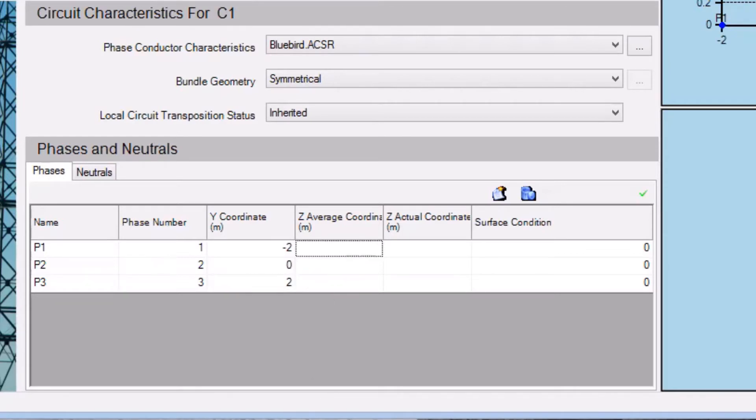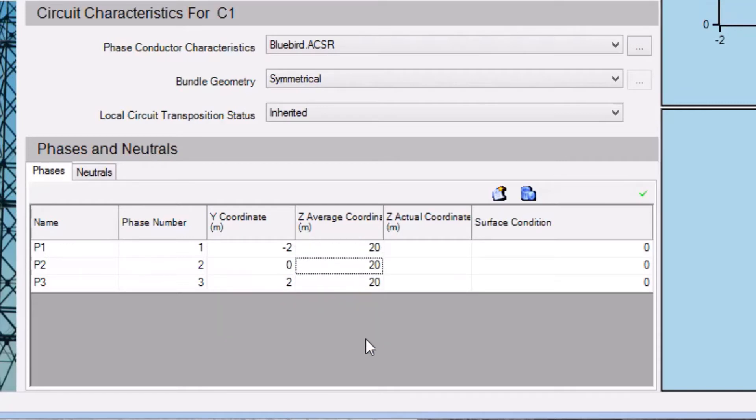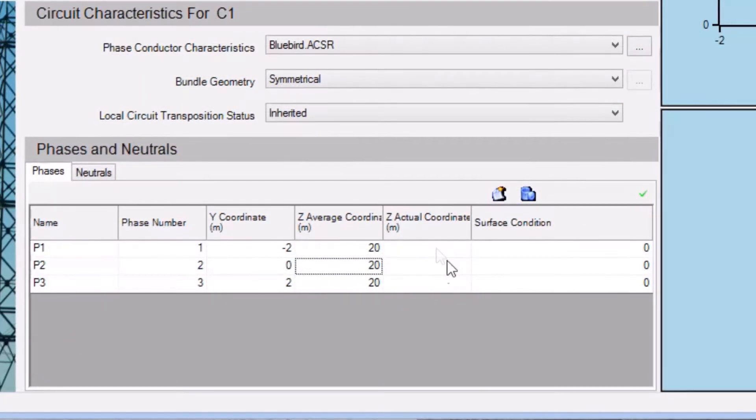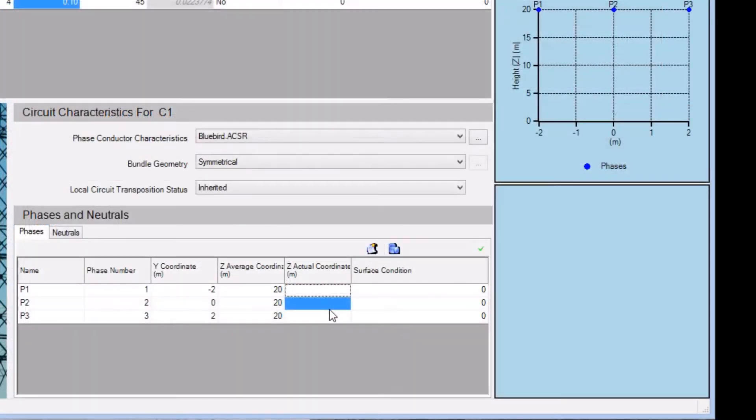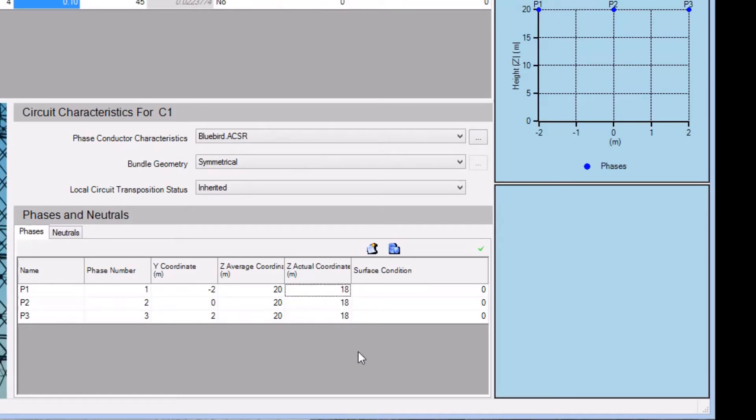For the z-average coordinates, we'll enter a value of 20 meters for each phase. The z-average coordinates correspond to the average height of the bundle center between towers, taking into account line sag. The z-actual coordinates correspond to the height of the bundle directly above the observation point. Here we'll enter a value of 18 meters for each bundle.